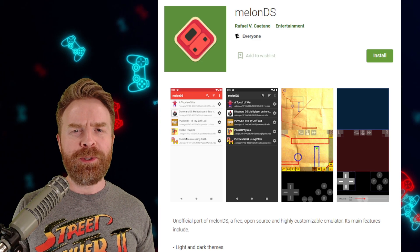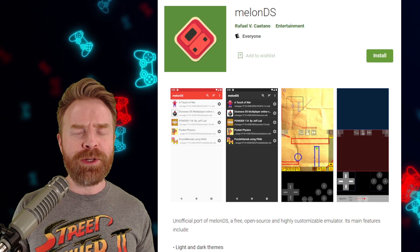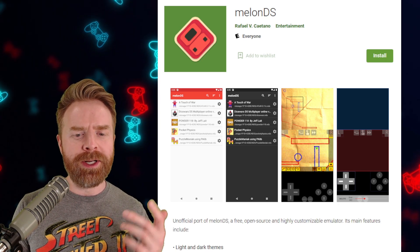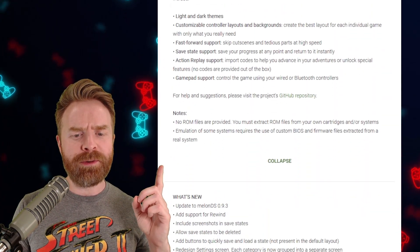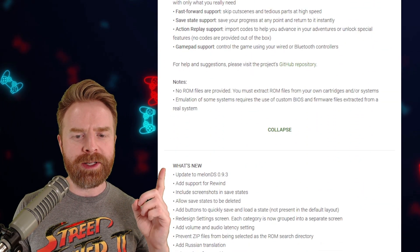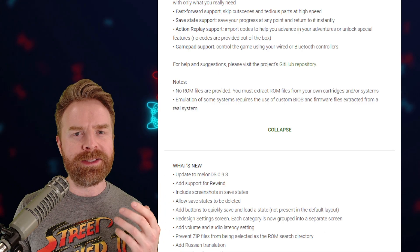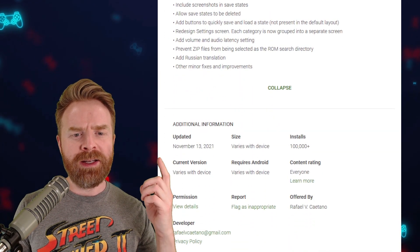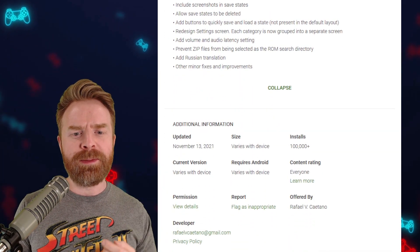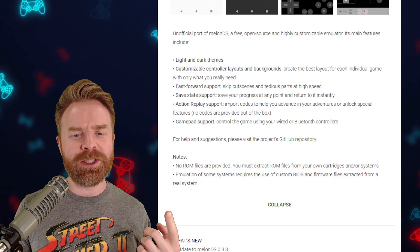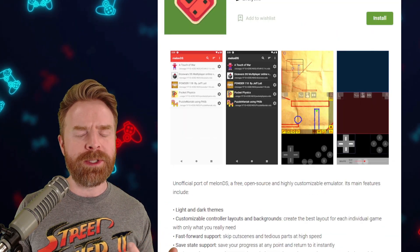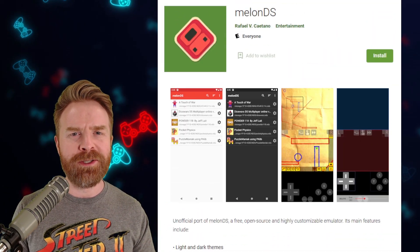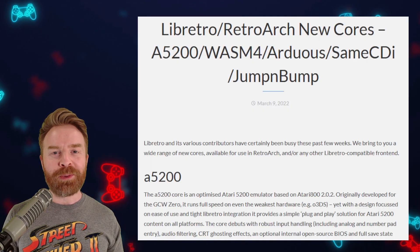Now for those of you who use the unofficial port of Melon DS on Android, it's currently on version 0.93 — it has not been updated just yet. It was last updated in November. I'm assuming this one will get bumped up to 0.94 sometime soon.